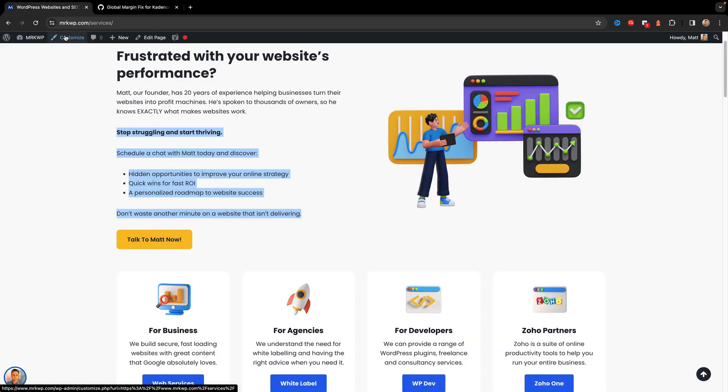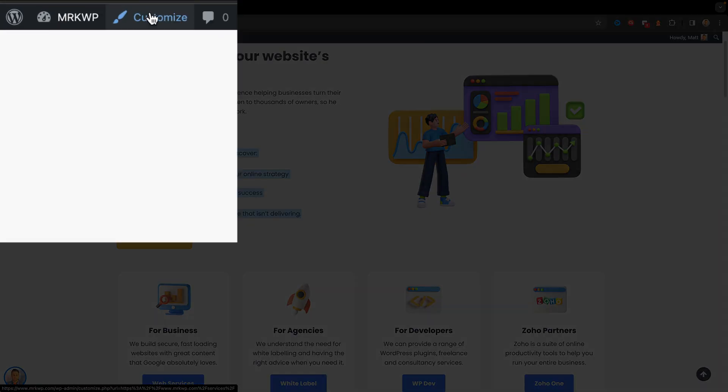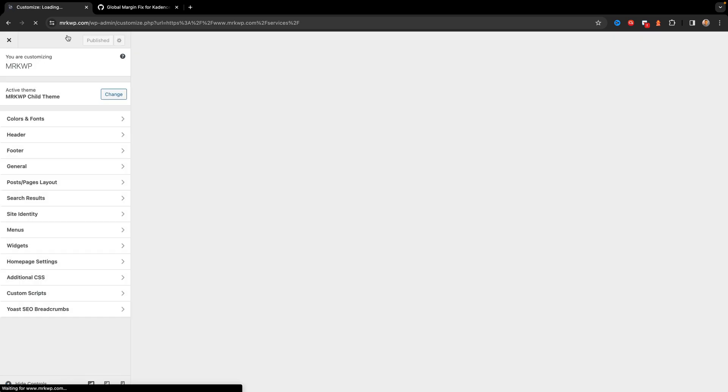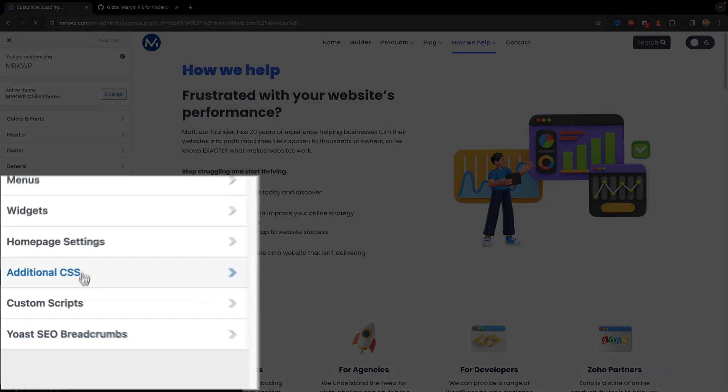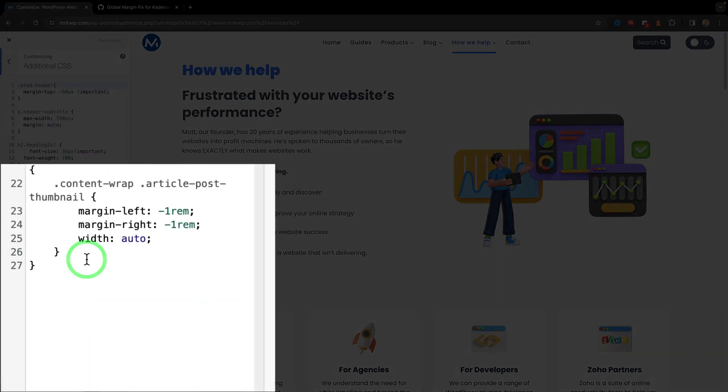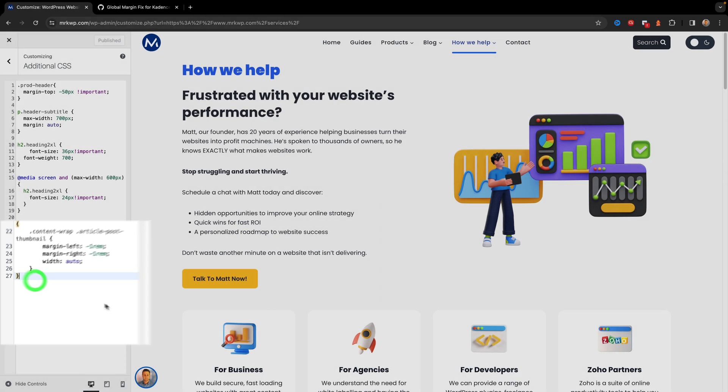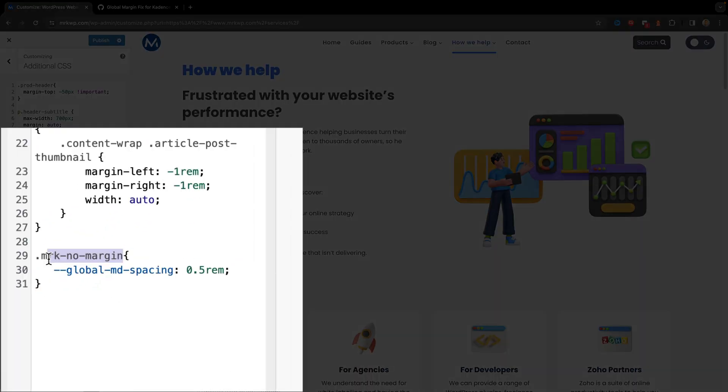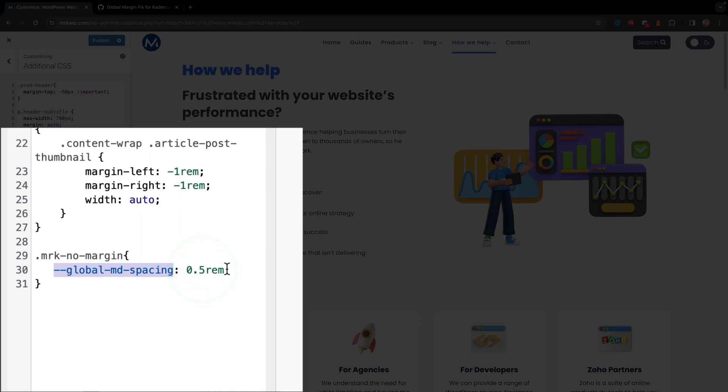And we're going to click on customize first. So inside the customizer, we have this area called additional CSS. I'm going to paste in my new class, which is called MRK no margin. This means wherever I apply that class, it's going to change the global spacing parameter to 0.5 rems. Okay, so depending on what you want that to be, you could change this value. You can put pixels, percent, whatever. I'm using rems.